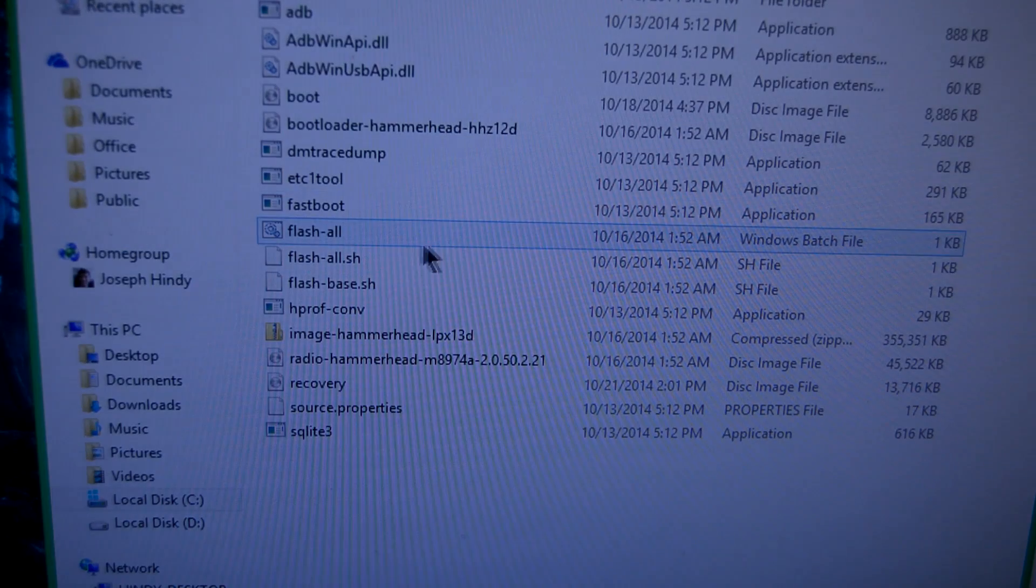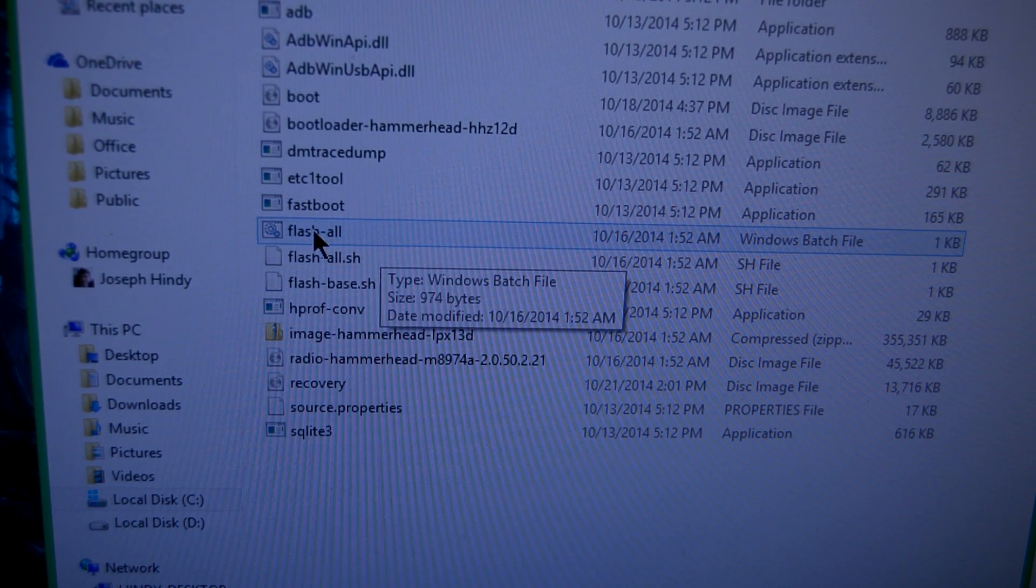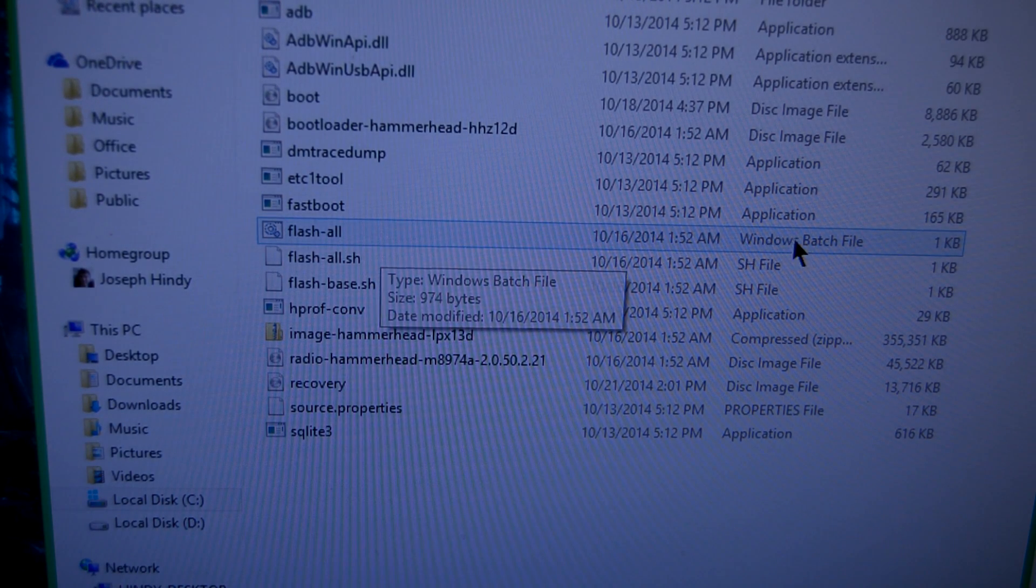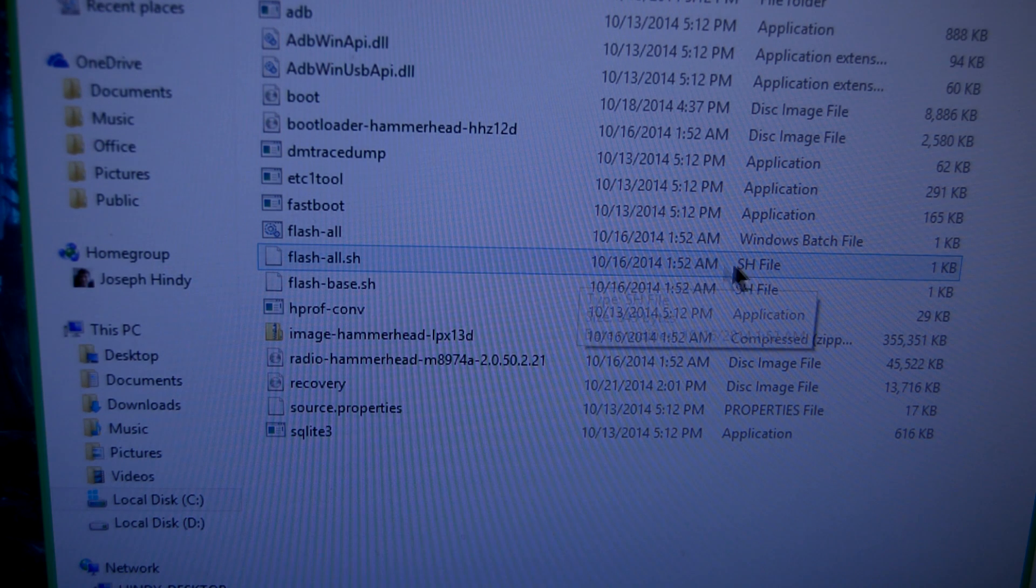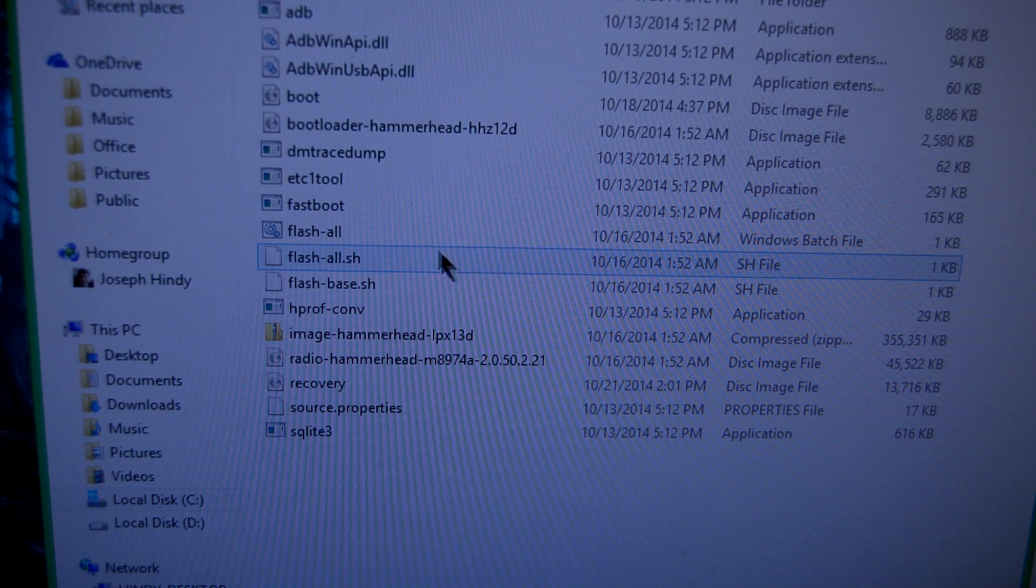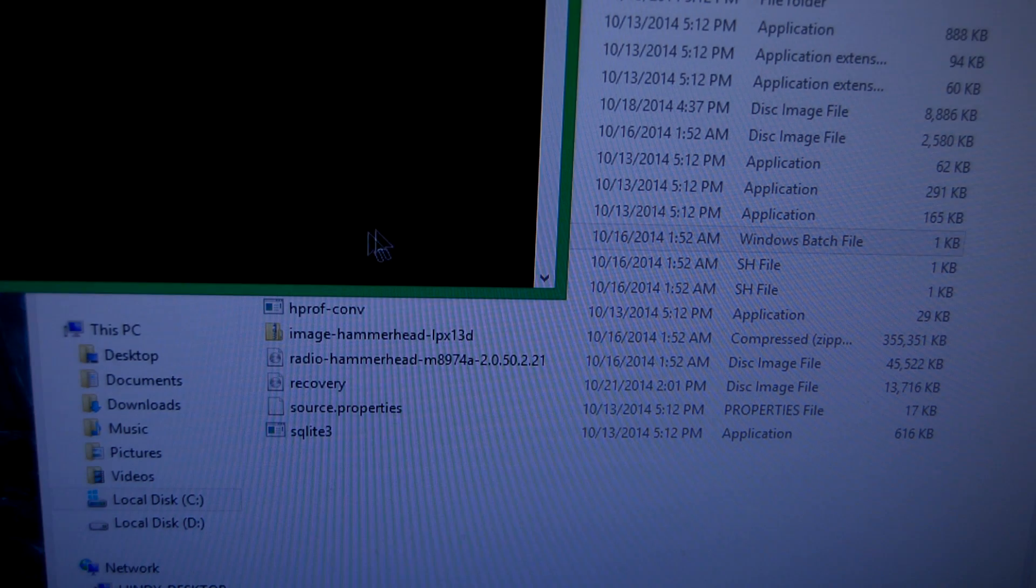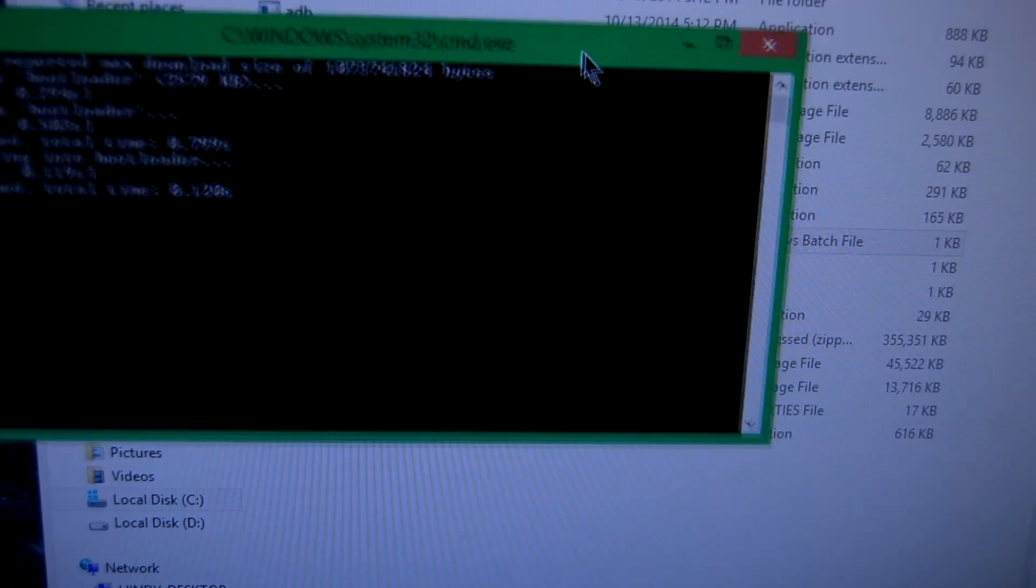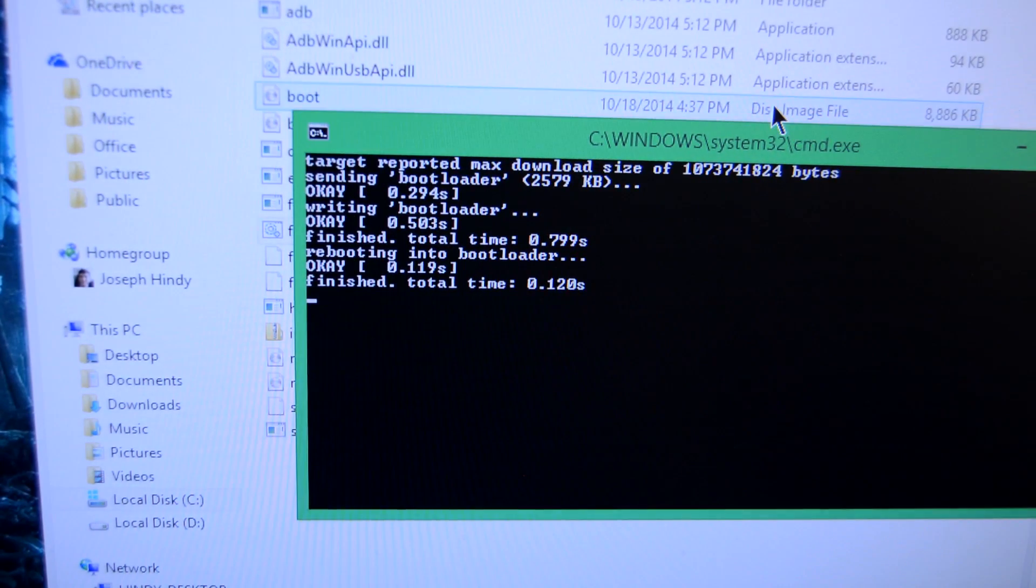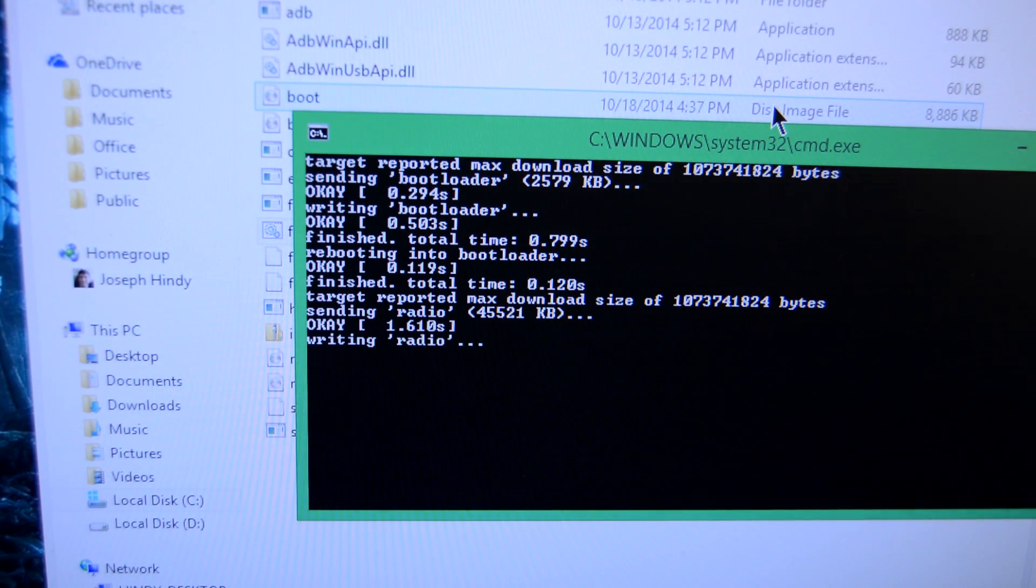The last step is to simply double-click on the Flash All file. If you're in Windows, you'll want to double-click on the Flash All file with the little gear icon that says Windows Batch File on the right. If you're in a Linux-based OS, you will want to use the FlashAll.sh file. At this point, a window should open, and the installation process should begin.